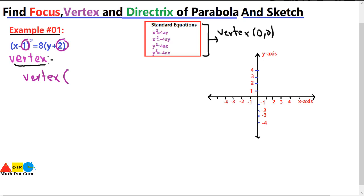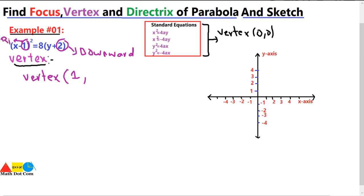The x value is shifted to the right one unit, so the x value of the vertex will be 1. The y value is shifted downward two units — when you have a positive sign here it means shifted downward, and negative means shifted upward. So x is 1 and y is −2, and this is the vertex of the given parabola.